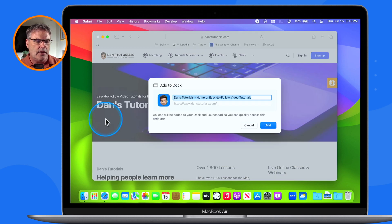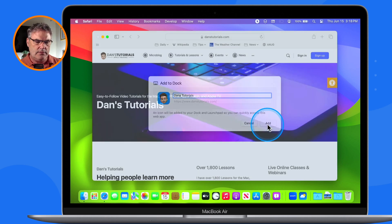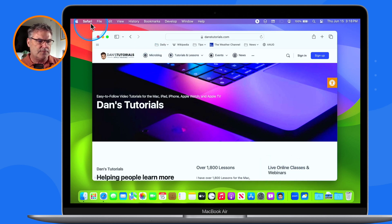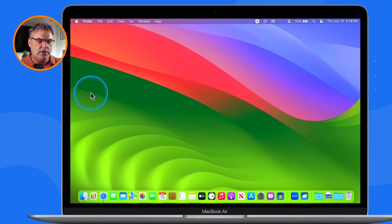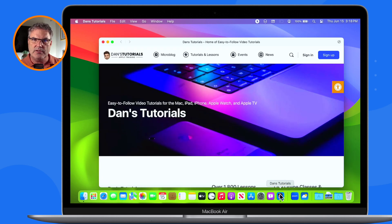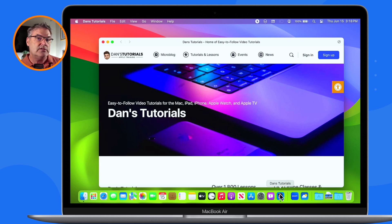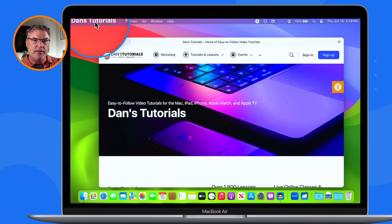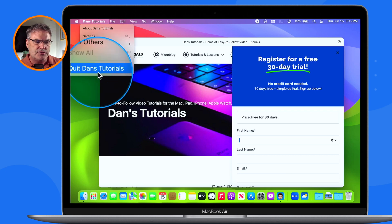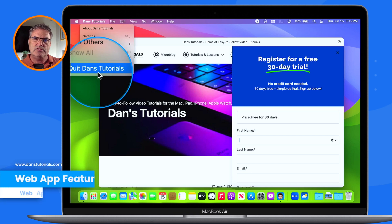I select it, name it — we're going to make this a little bit shorter — and then click Add. It adds it to my dock. This is now an application. So I can quit out of Safari, and when I go to this application I just created, it's going to go to my site, Dan's Tutorials. If you created an application from QuickBooks Online it would go to that site, but it is within its own application — you can see I am not in Safari here.